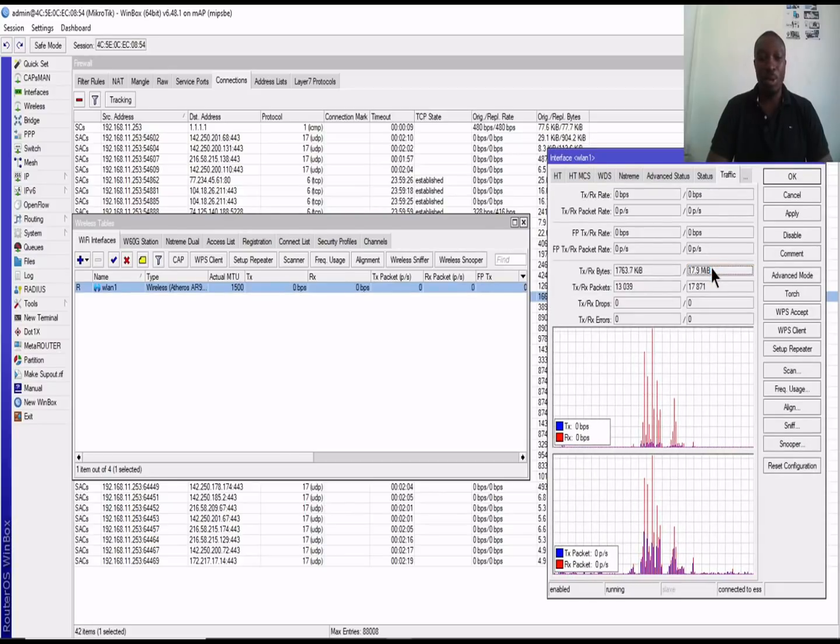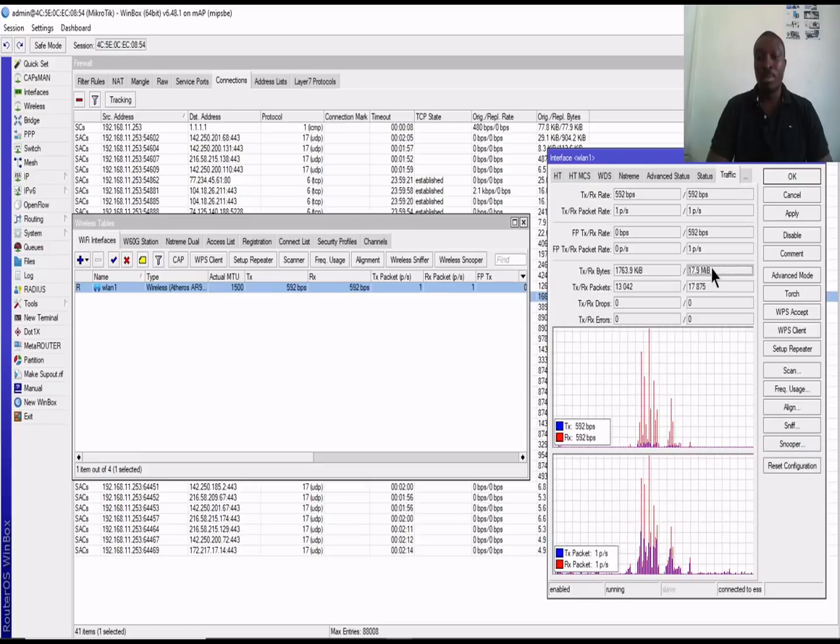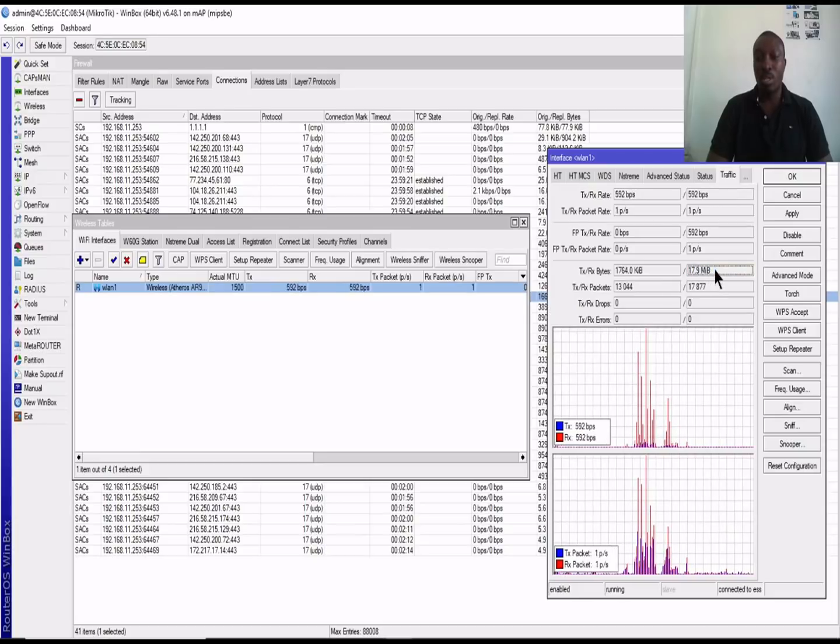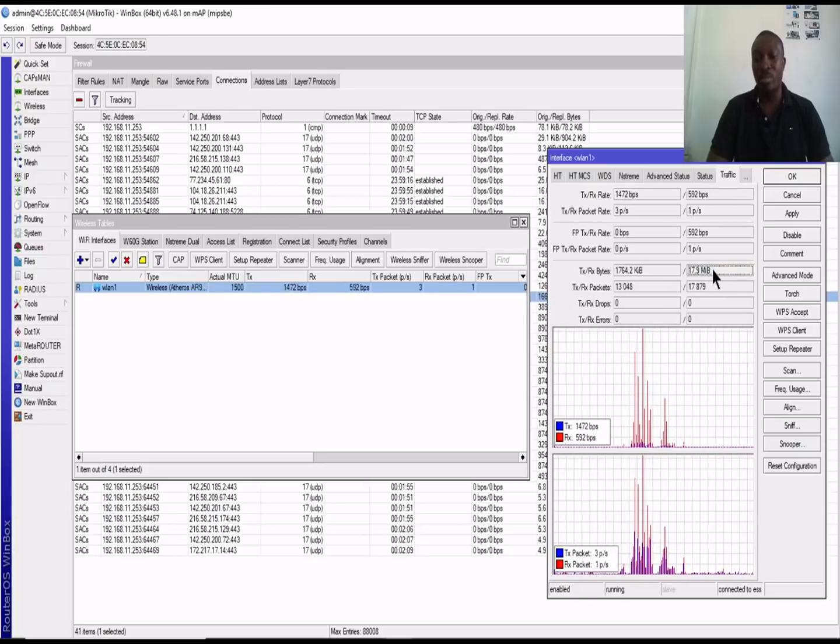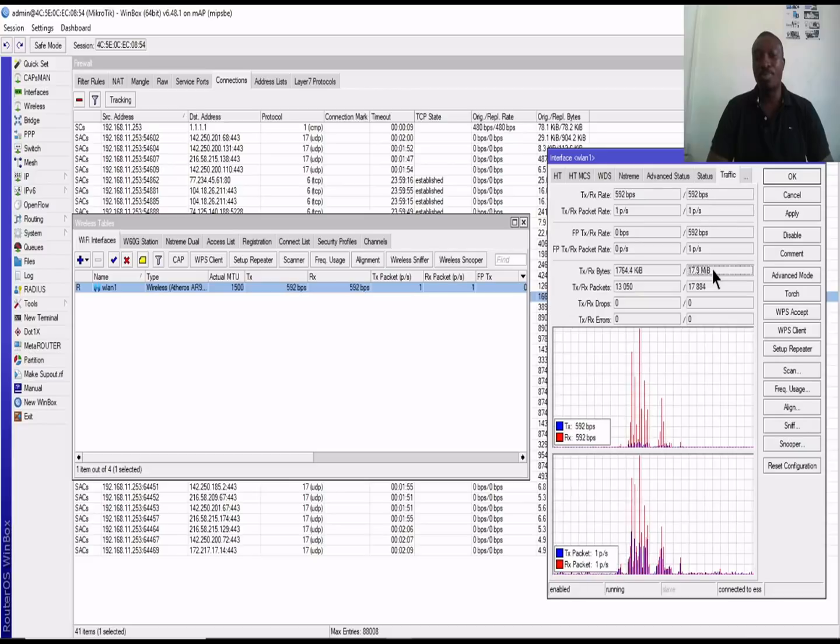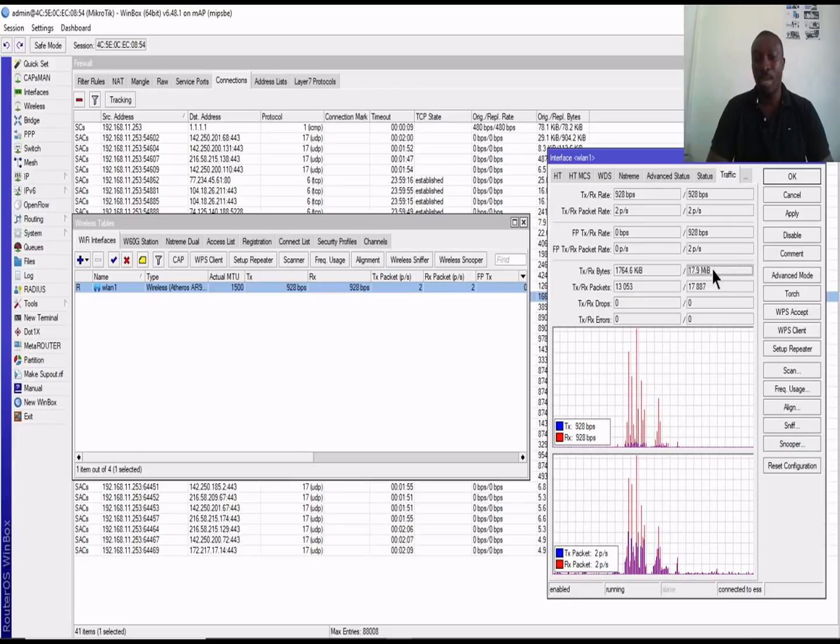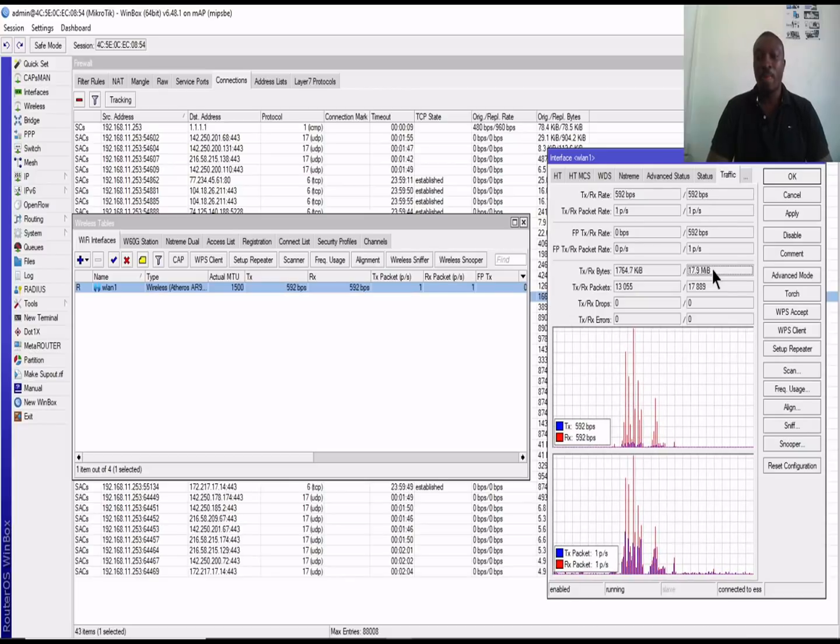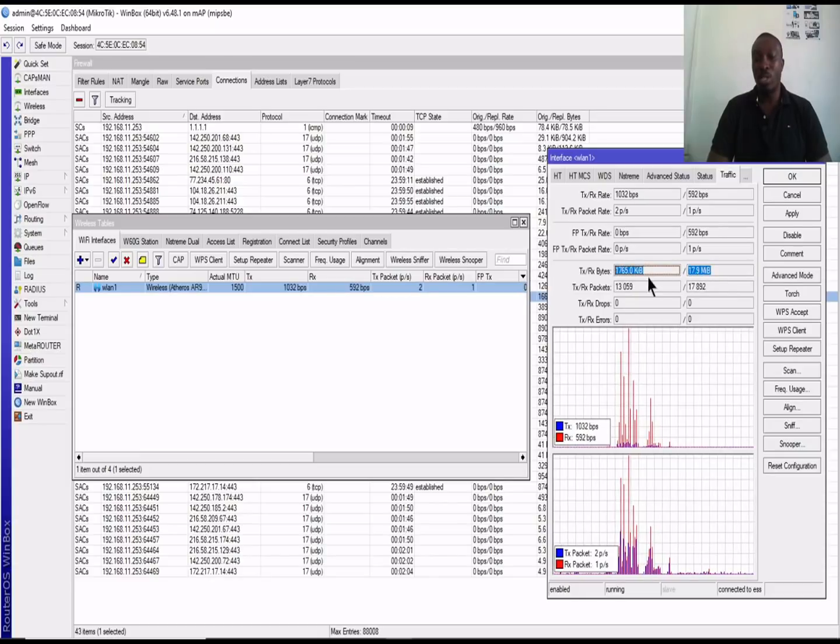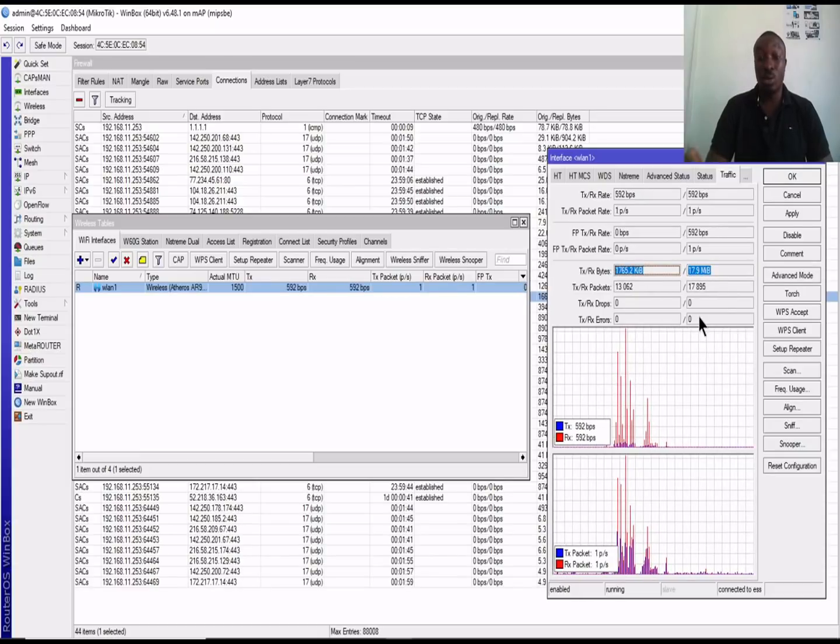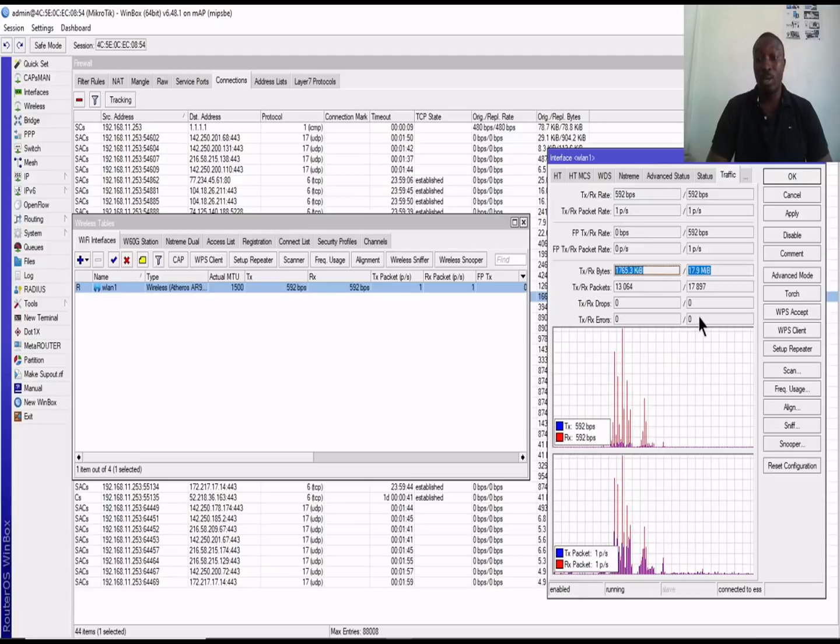I'll be able to monitor the bandwidth that is coming in. So example, my one interface is the WLAN. So I'm monitoring the bandwidth I'm receiving and also sending out of my MikroTek router board.